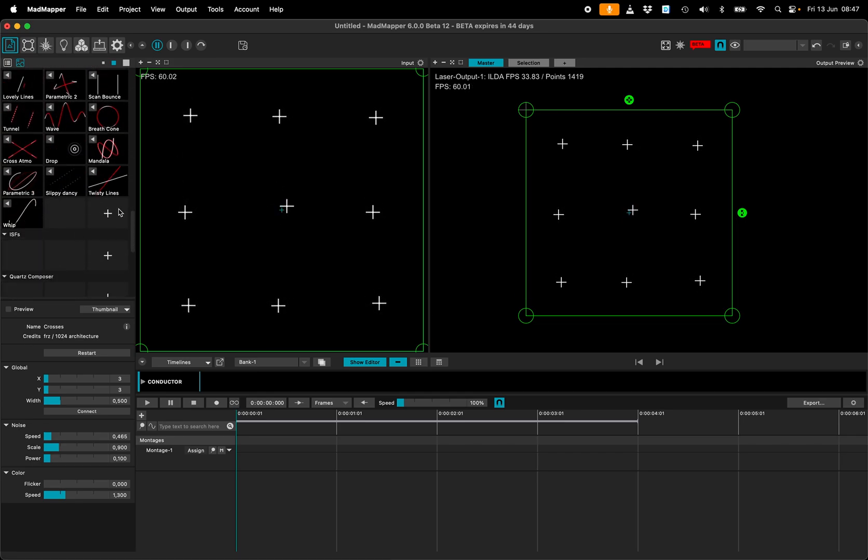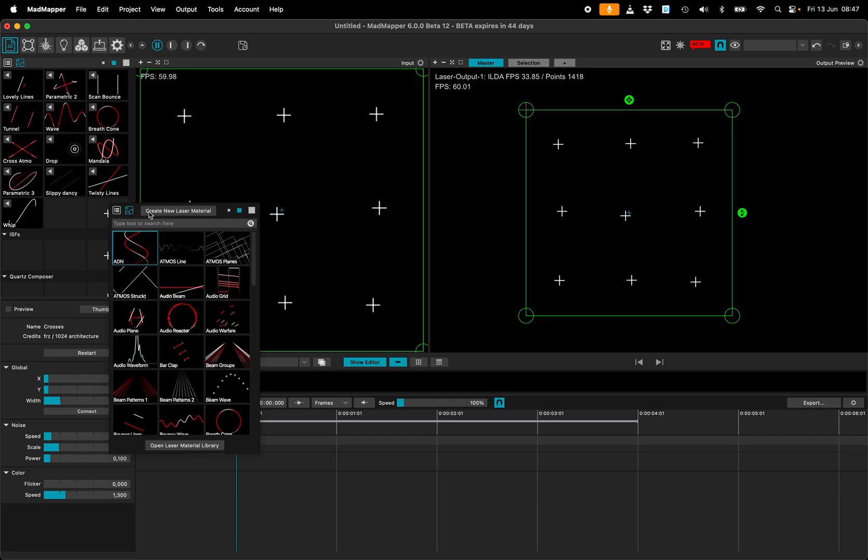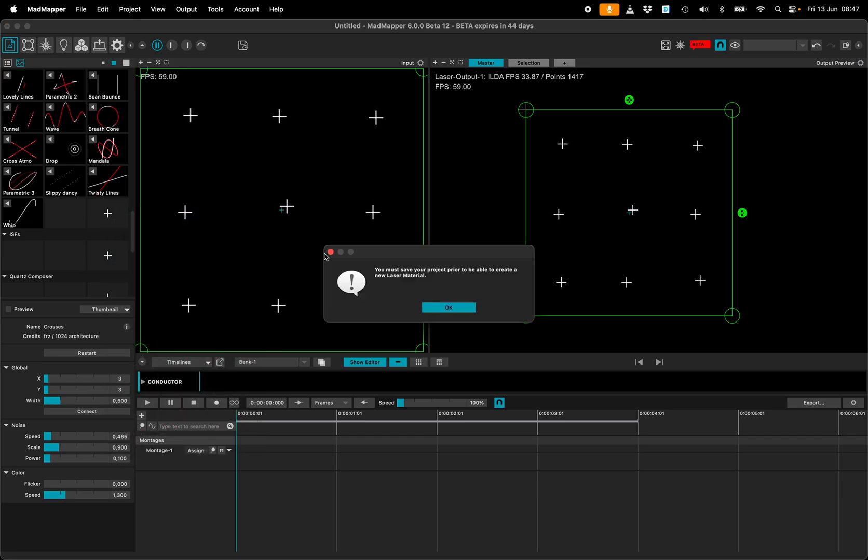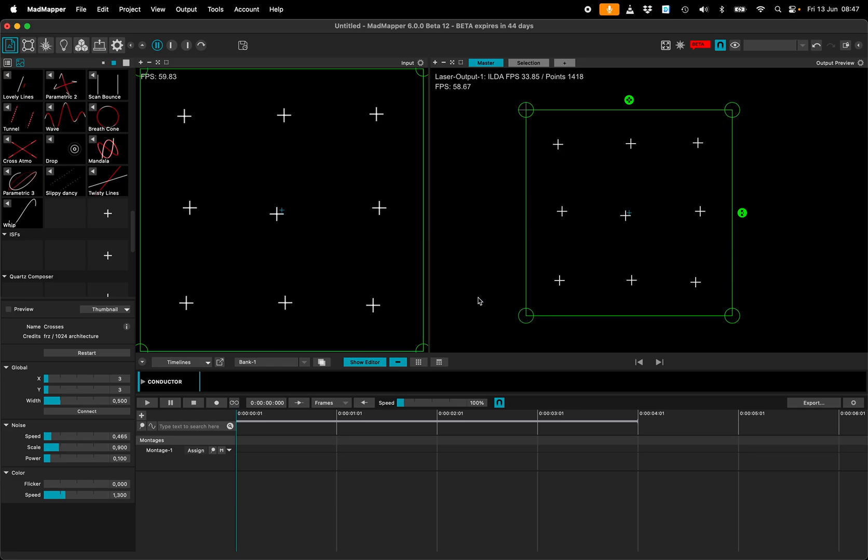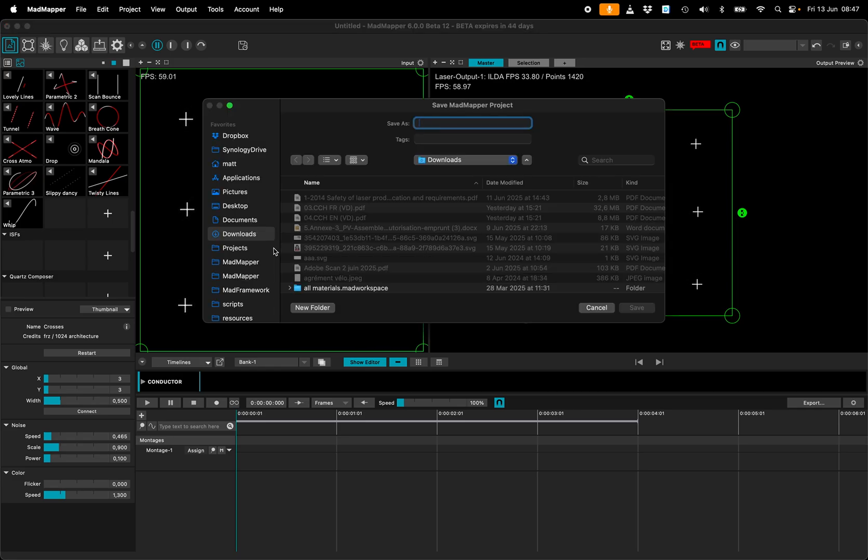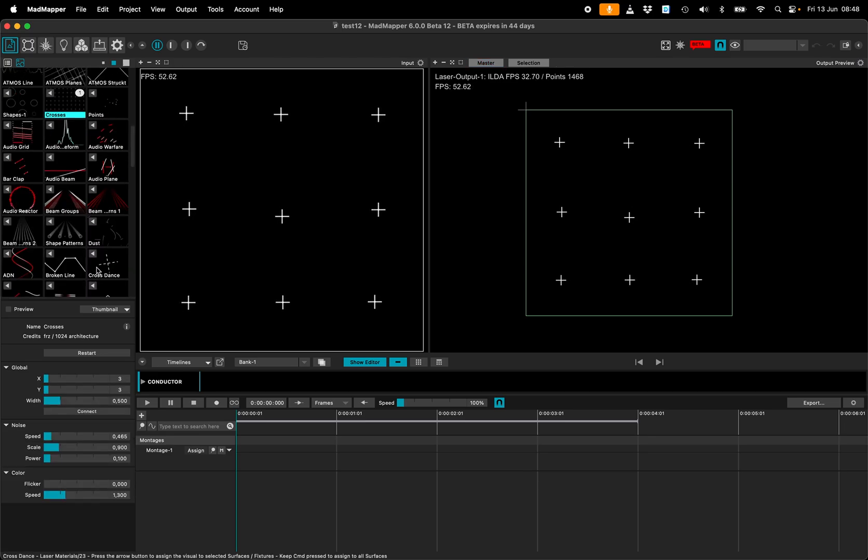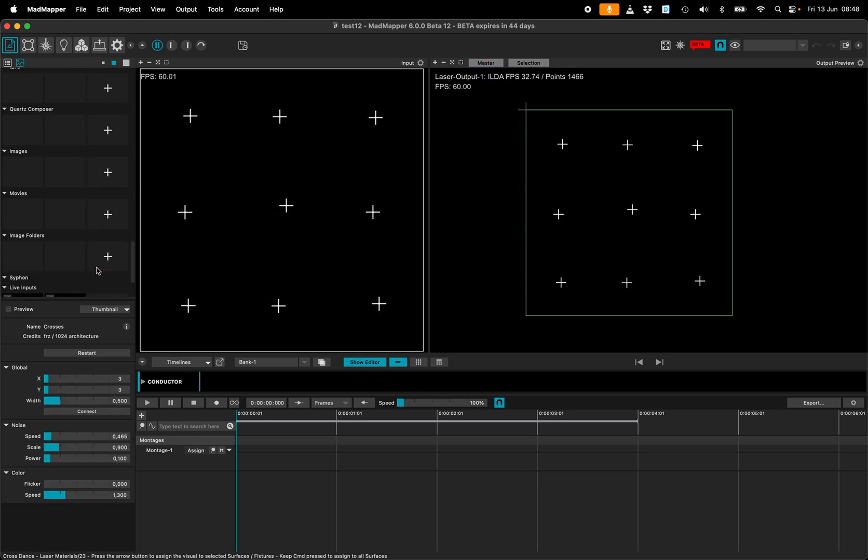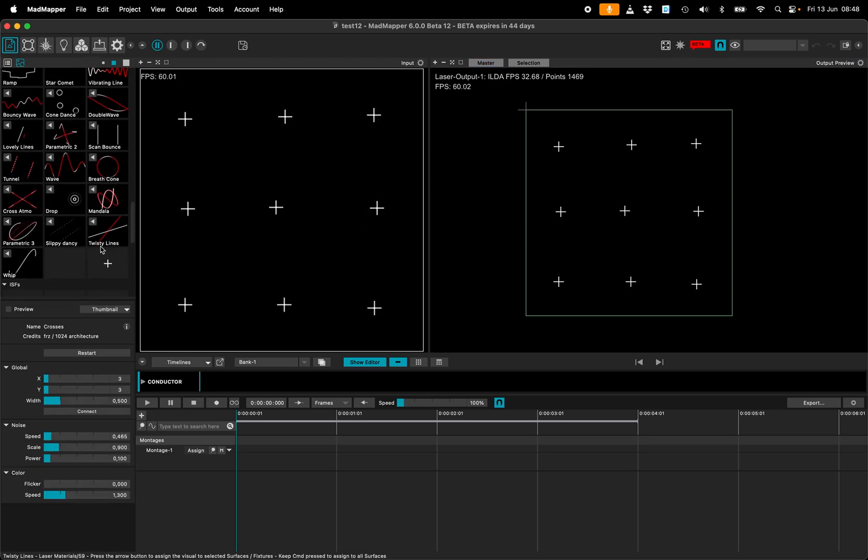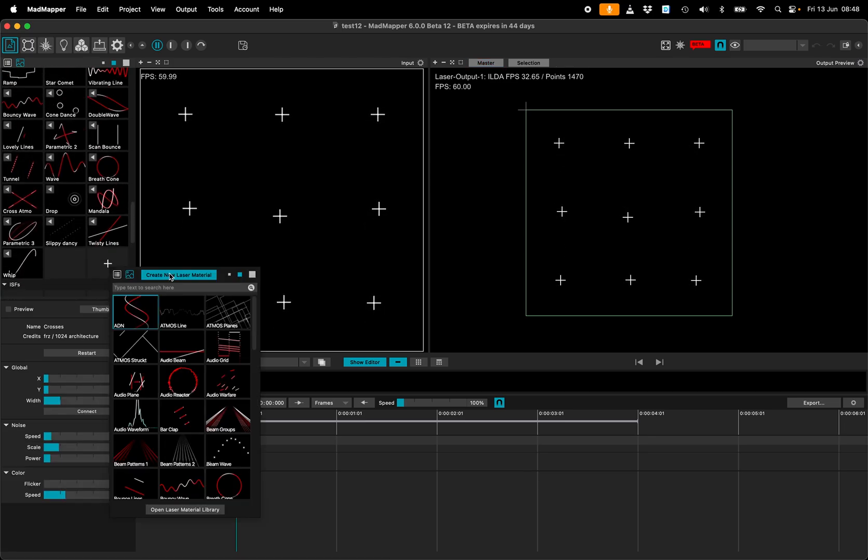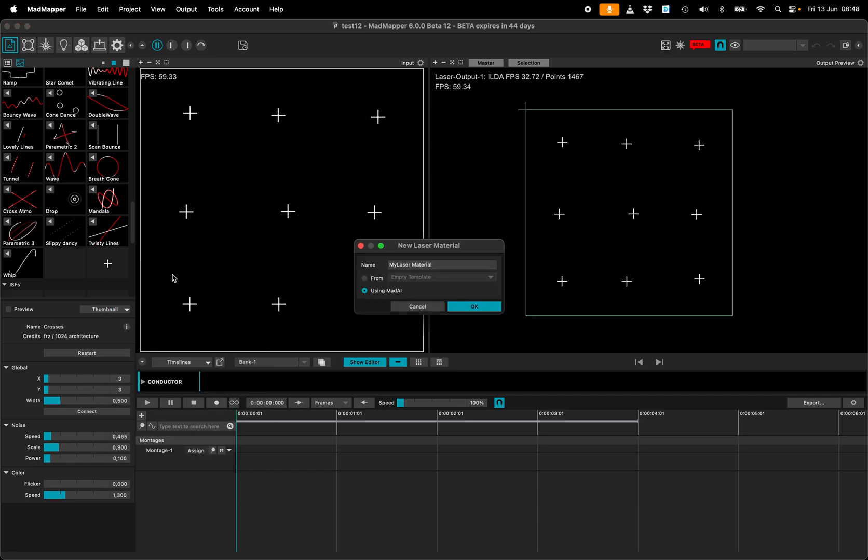If I want to create a new one I create the plus button and create new laser material. I must save my project so let's save it. So I press the plus button, create a new laser material.